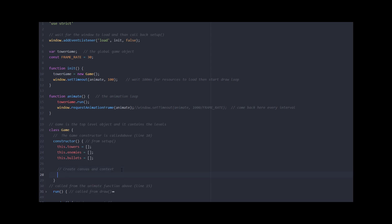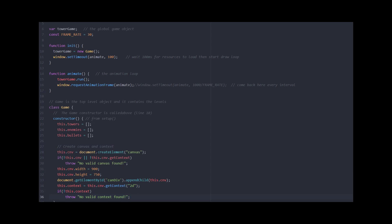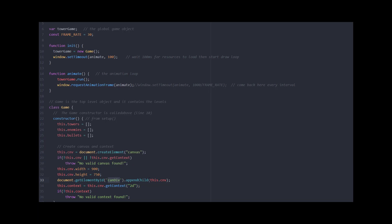The first thing I'm going to do inside my constructor is create some variables — arrays for enemies, towers, and bullets. I don't need enemies for a while, but I'll go ahead and throw it in. The next thing I want to do is create the canvas. So creating the canvas is important for the game. The code says createElement canvas. And then I have a check in case the canvas is not created — if not this.canvas or not this.canvas.getContext, I throw 'no valid canvas bound.' I can set the width and the height, and then document.getElementById of the canvas div — I created a canvas div — and I'm going to append this.canvas into that div.